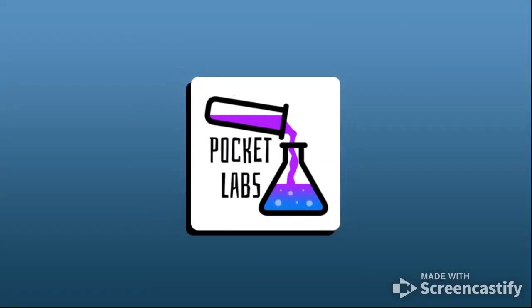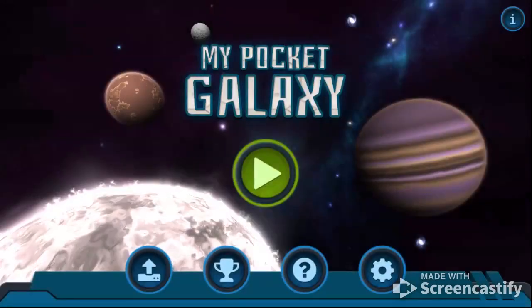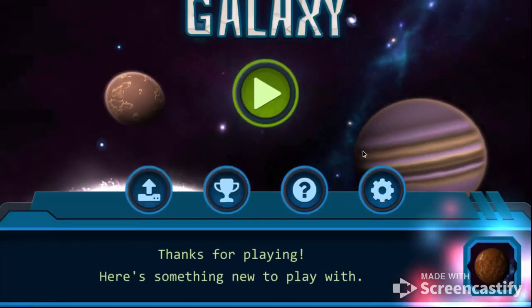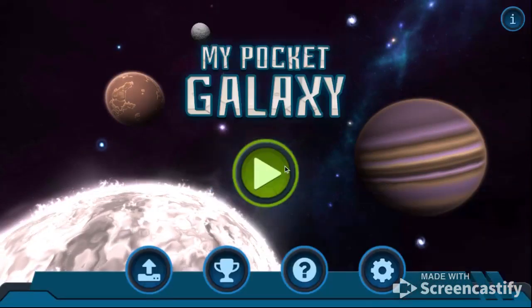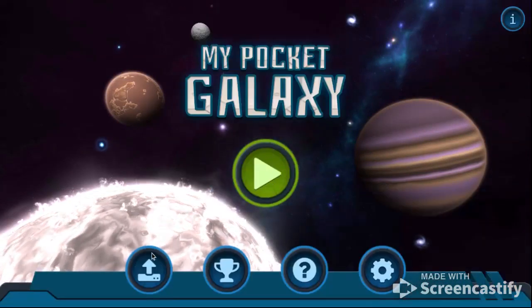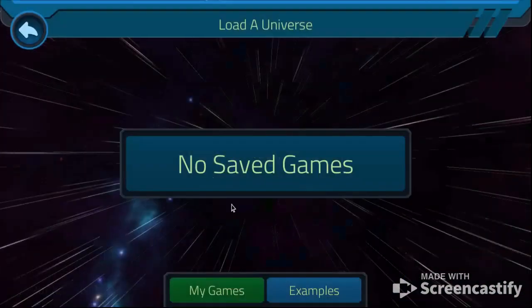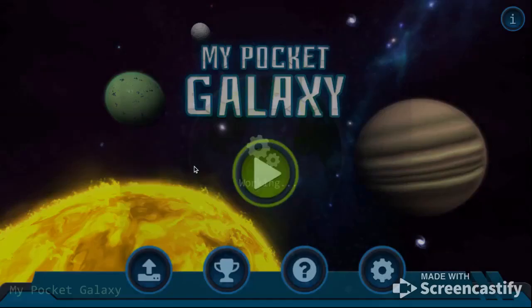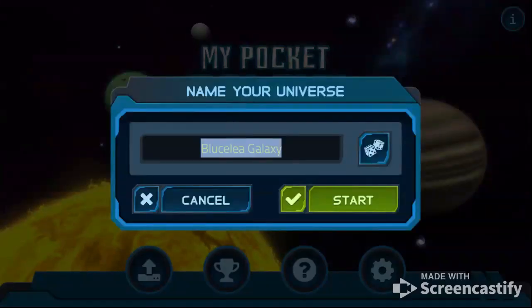Hello everyone! Welcome back to another science experiment video. Today we came together to make our own solar system and break the physics of science. So how we're gonna be doing that is we're gonna make an experimental universe as always.